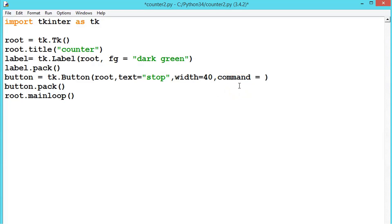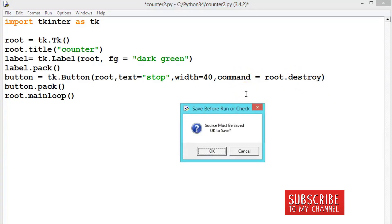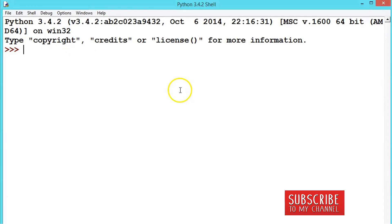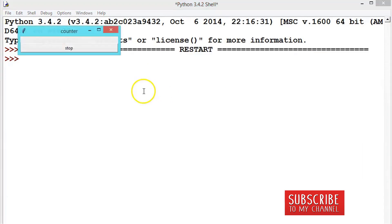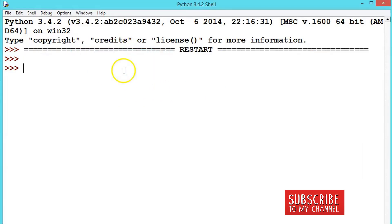There is an inbuilt method for this. We don't need to write this destroy, it is an inbuilt method. So now let us see the output first. Counter, now see when we press the stop, the window is closing. OK, it is fine.